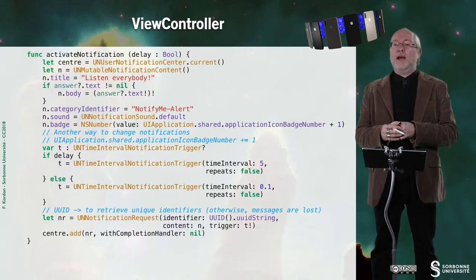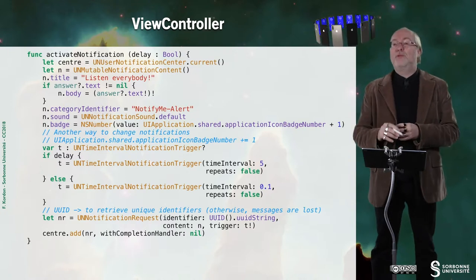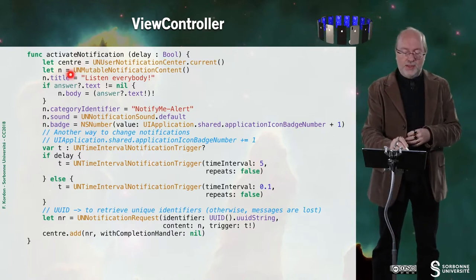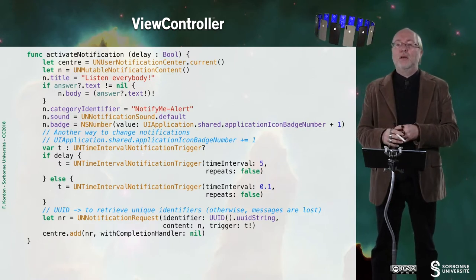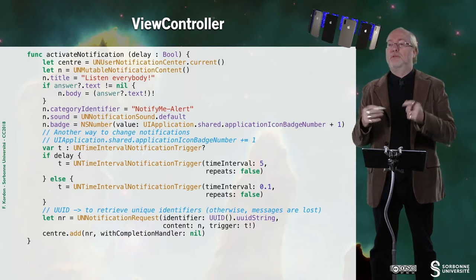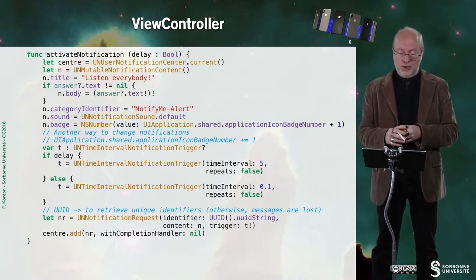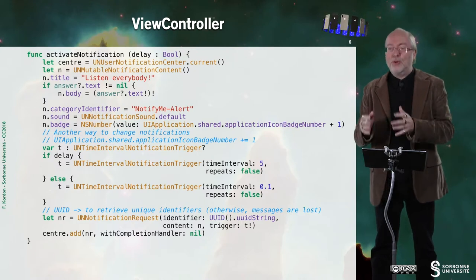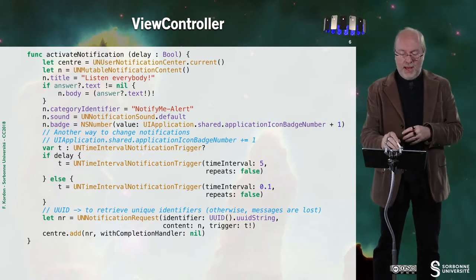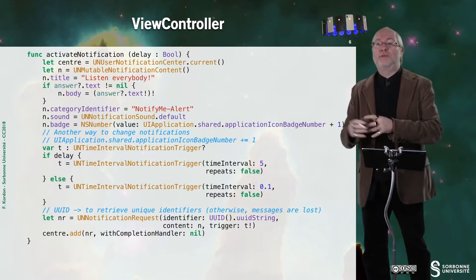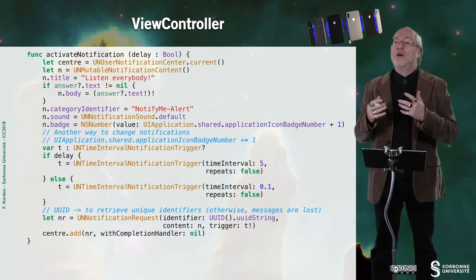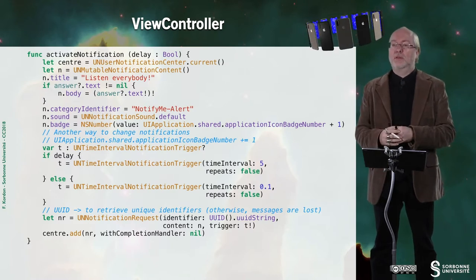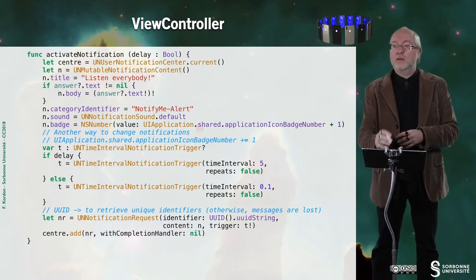Then I create mutable notification content. Then its title is Listen Everybody. If I get an answer, thanks to the UI alert controller in action mode, I retrieve it and I can set the body of this notification with a message.